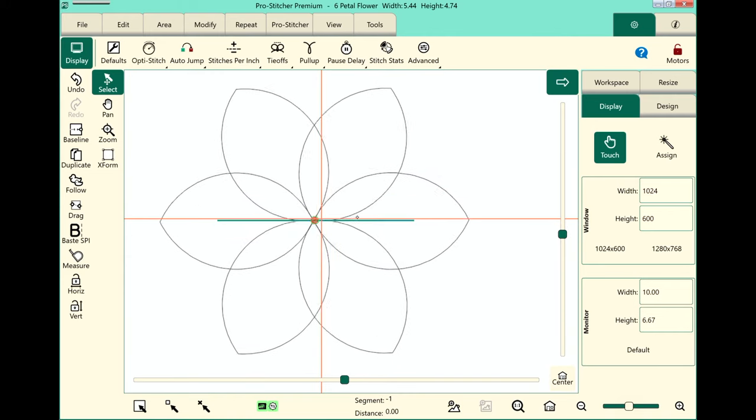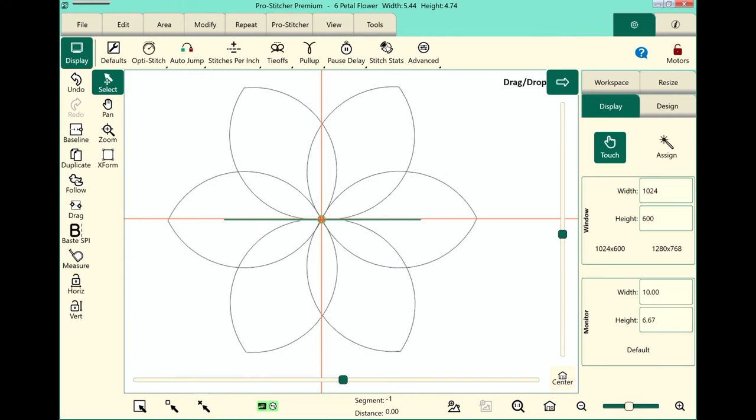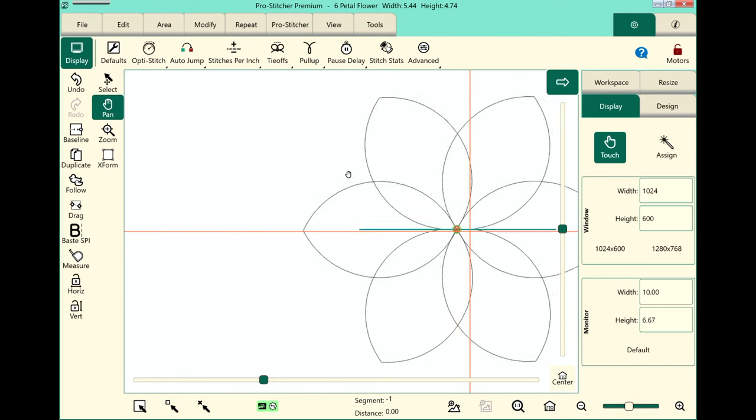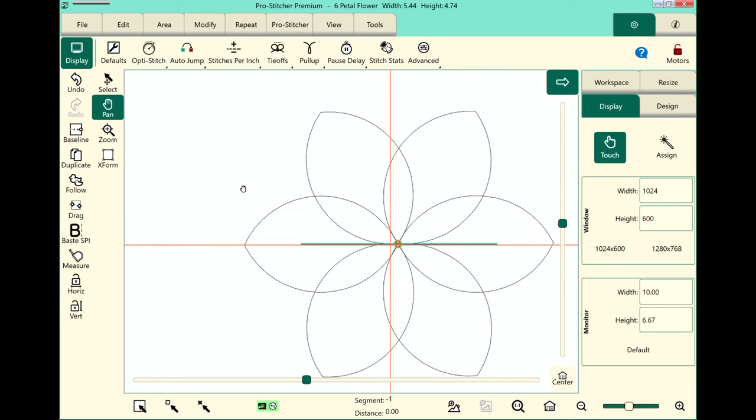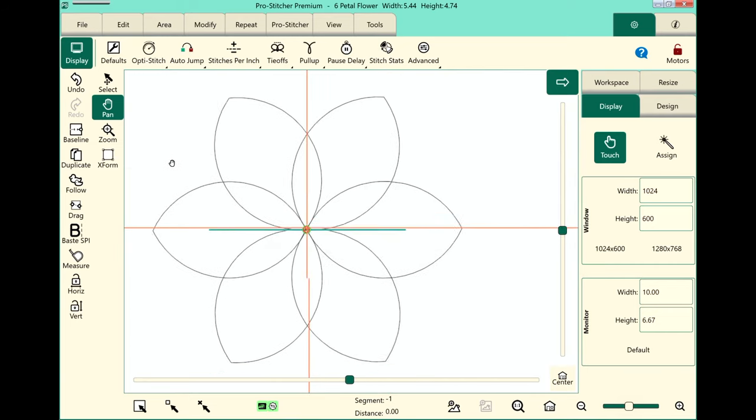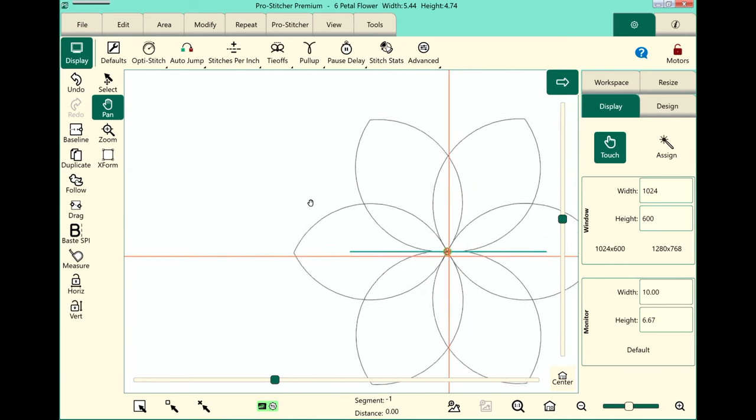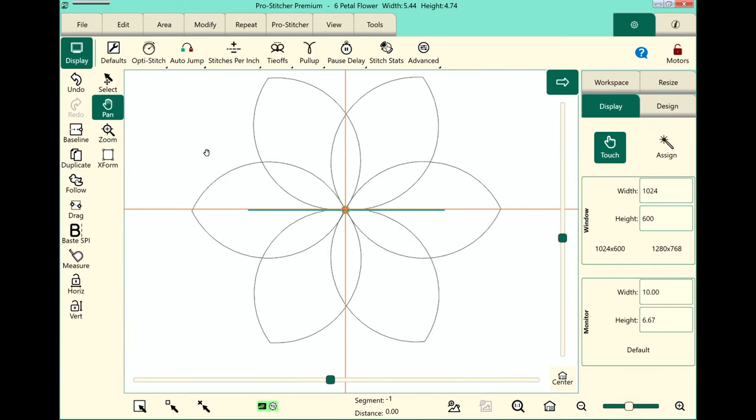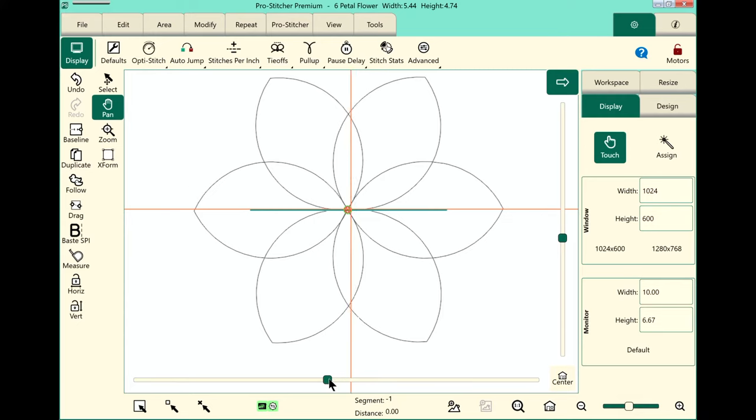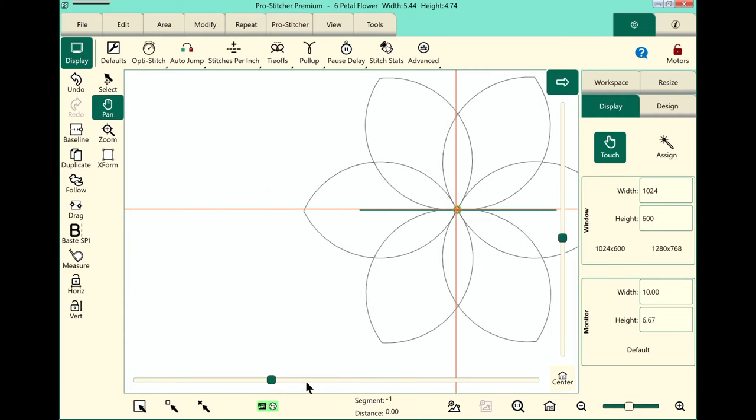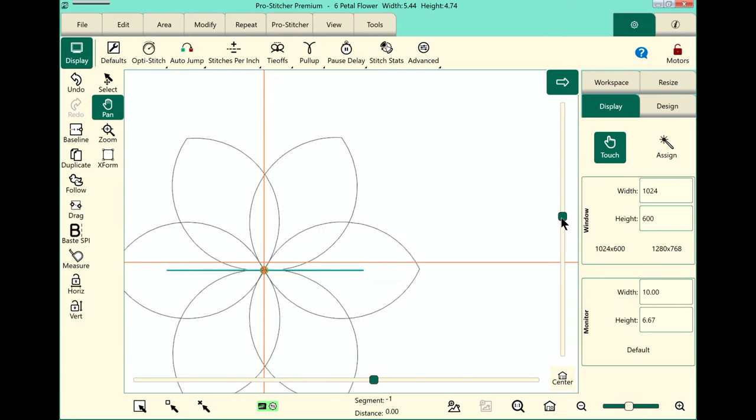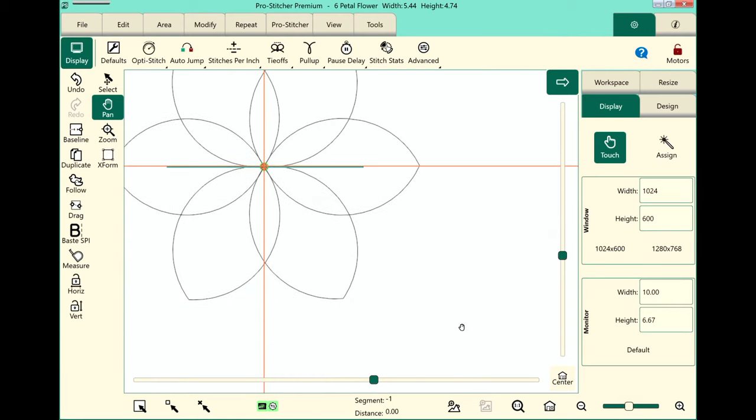To use Pan, we'll select Pan. And Pan just changes your view. So if I click and move my design back and forth, all I'm doing is changing my view. I'm not actually changing my design positioning. Another way that you can pan is by using the scroll bars that are here at the bottom and at the side of your screen.